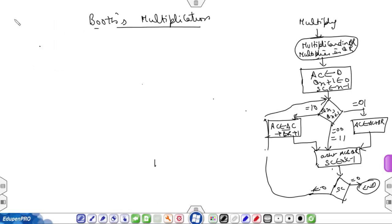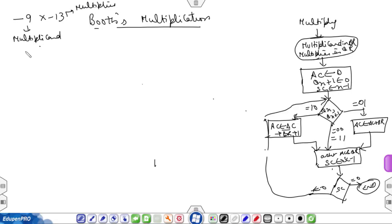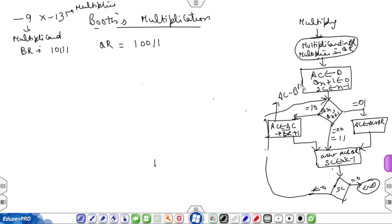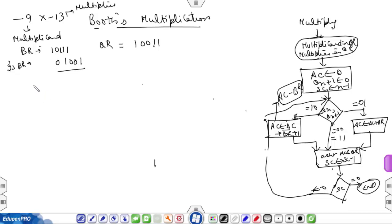We have to multiply 10111 and 10011 to perform minus 9 into minus 13. The value of BR (multiplicand) is 10111 and the value of QR (multiplier) is 10011. In the flowchart we also need the value of BR complement plus 1, meaning subtraction of AC and BR is performed. So find the 2's complement of BR: it will be equal to 01001.